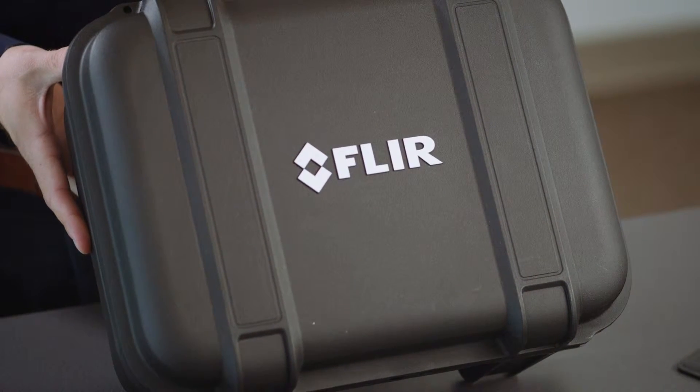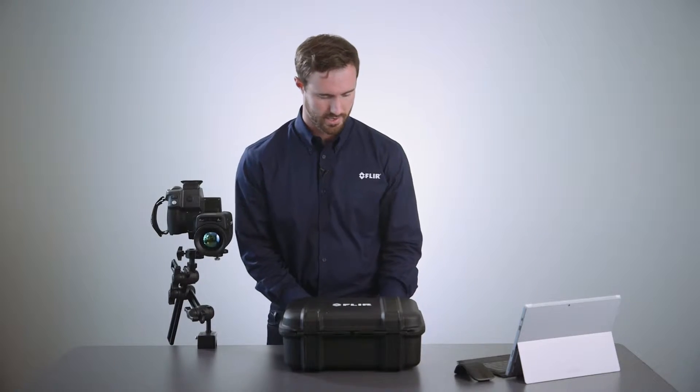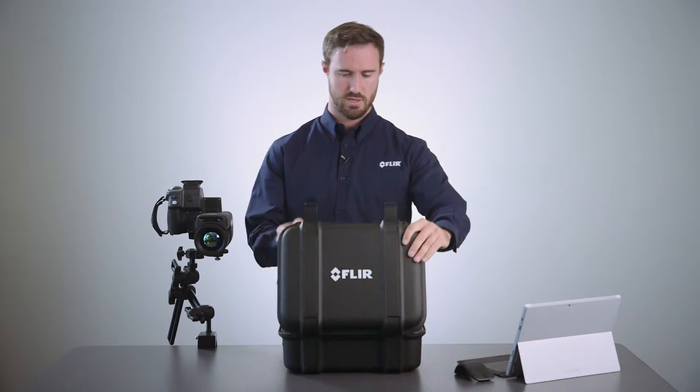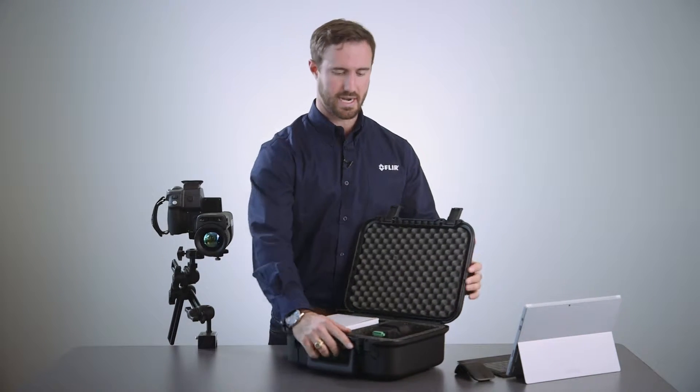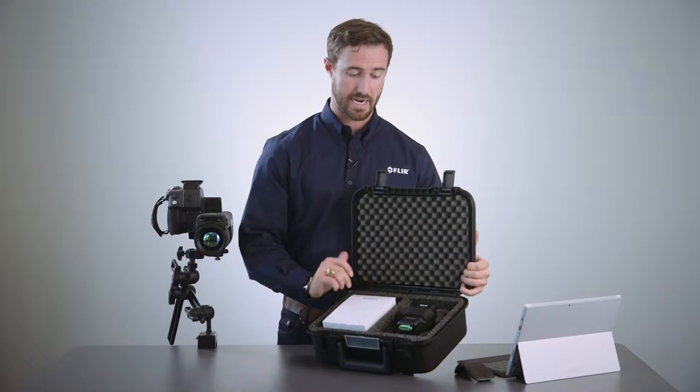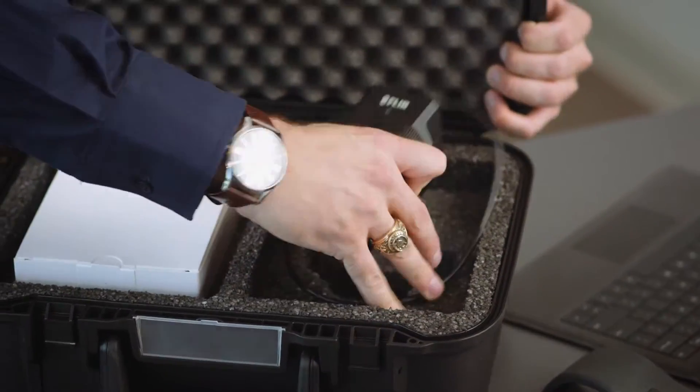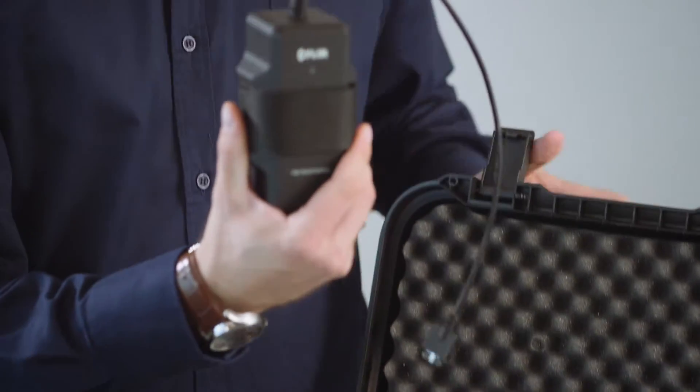So I've got my HSI box here which I will go ahead and open. Inside you can see we have the high speed interface, and we have a strap to allow you to mount this to your camera mount for convenience.